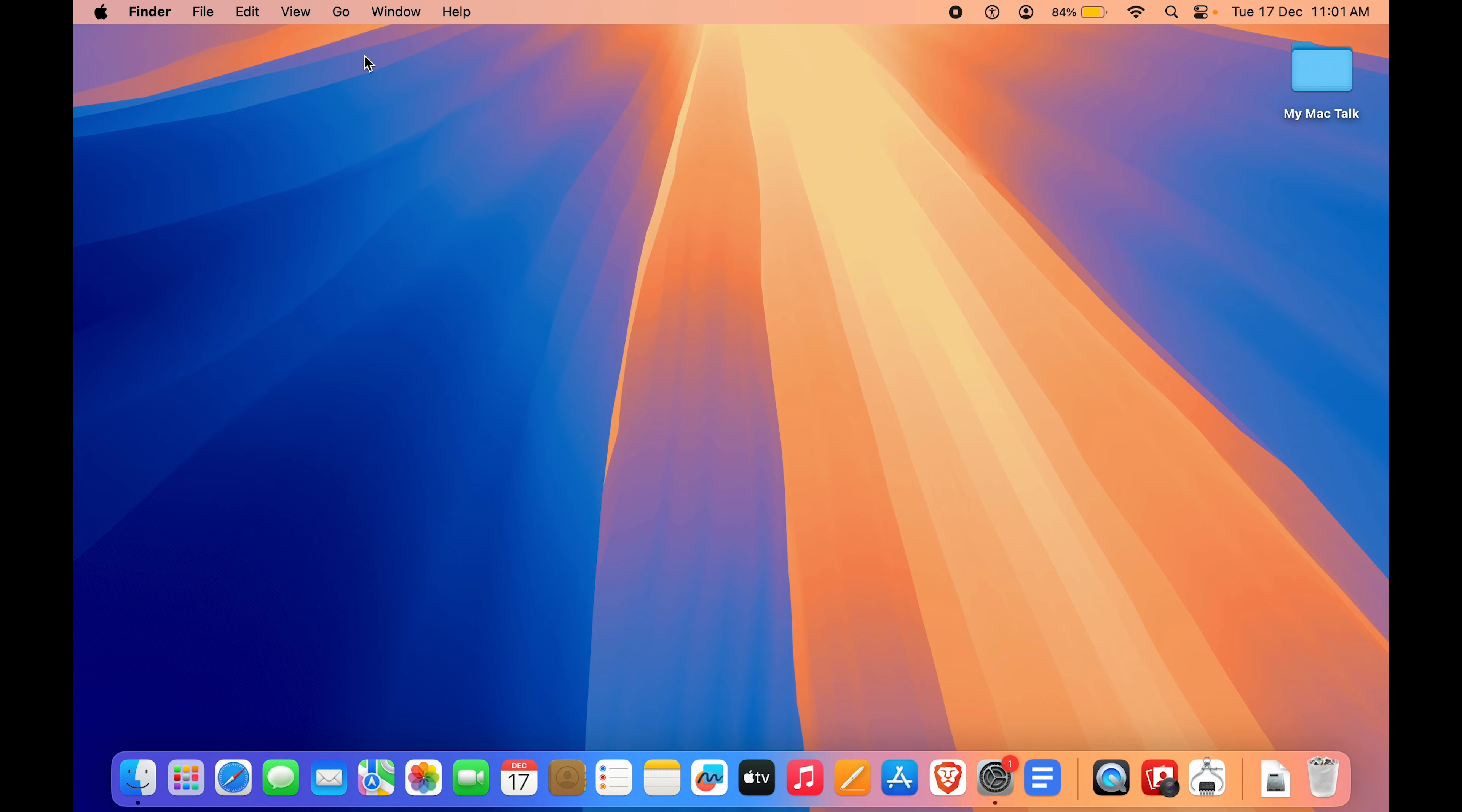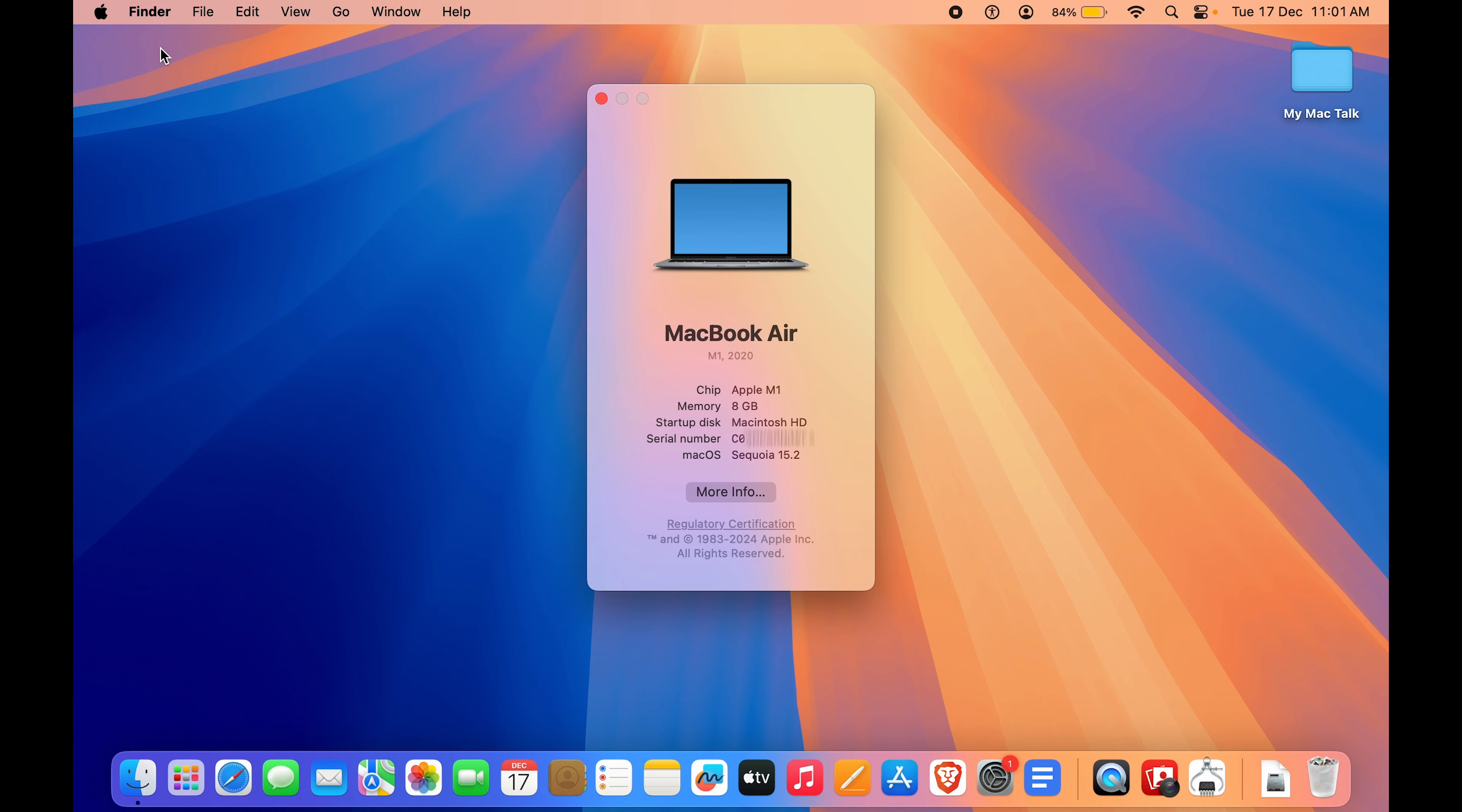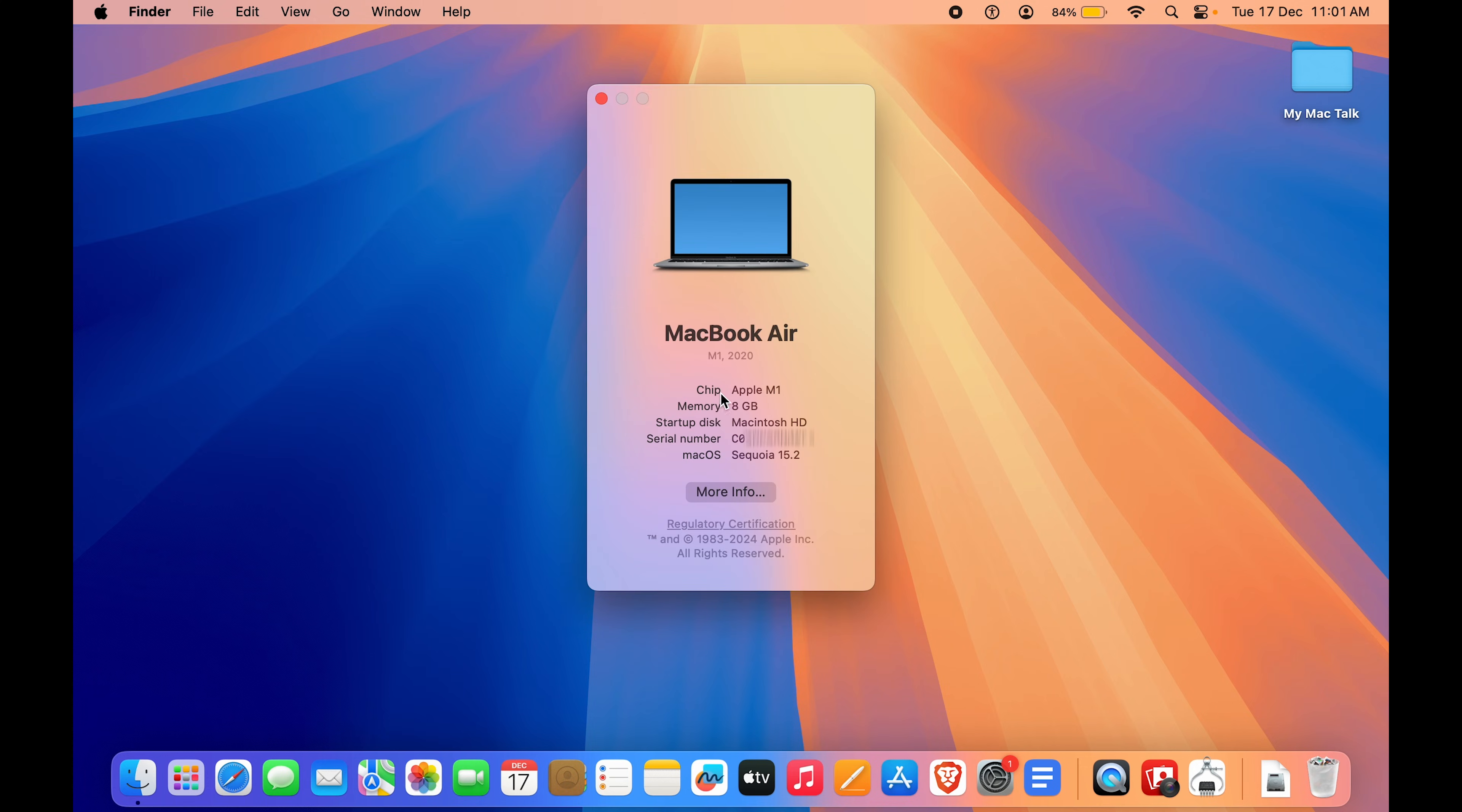Well, there is also a shortcut method to this. You can go to the Apple logo over here and here you can see the first option is About This Mac. So if I click on that, here a window will pop up which shows what chip I am currently running, what memory I currently have, your startup disk and the macOS number and your serial number.